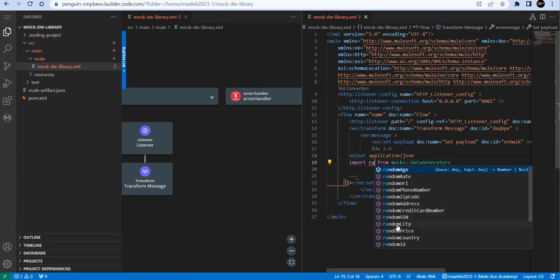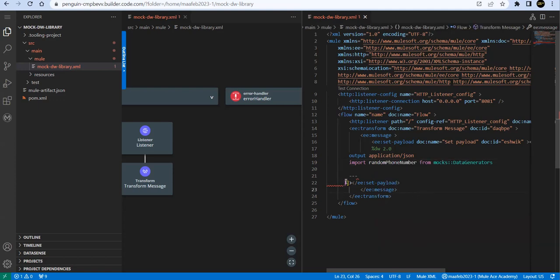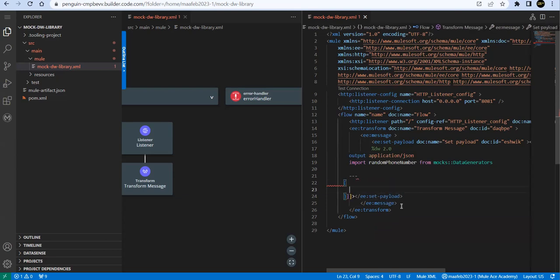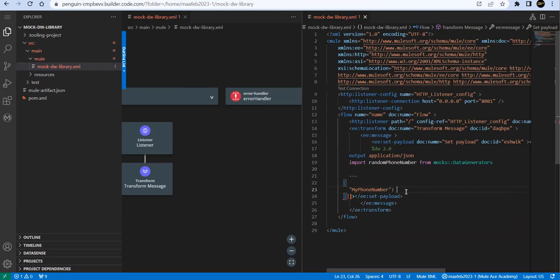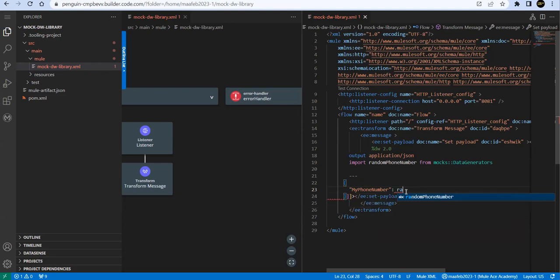I don't want all, I want specific functions. We'll use random city. Here we have multiple options: random age, random phone number. We'll use random phone number. And here we'll say find my phone number, and we can call this random phone number function.